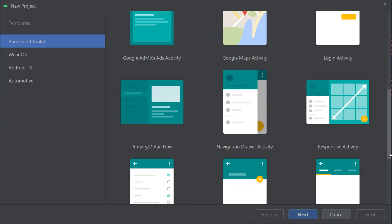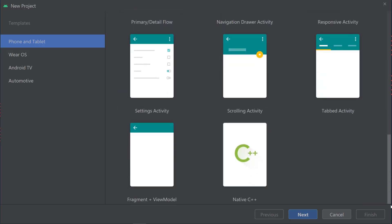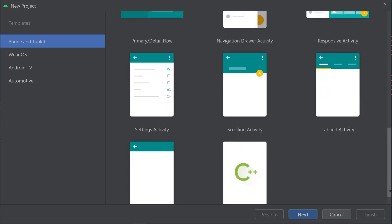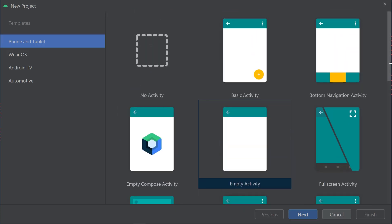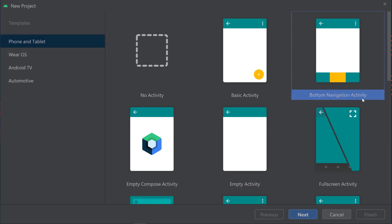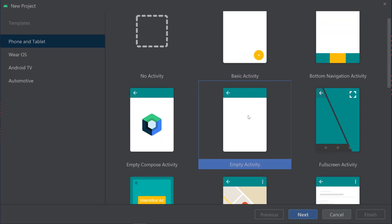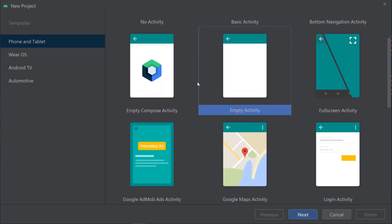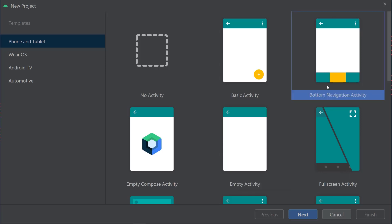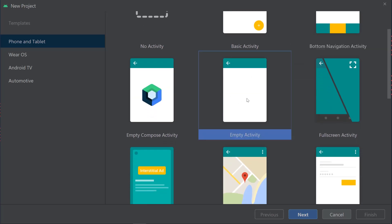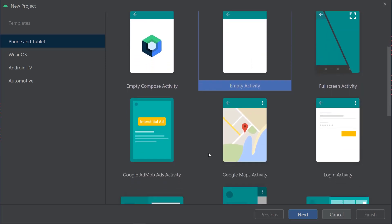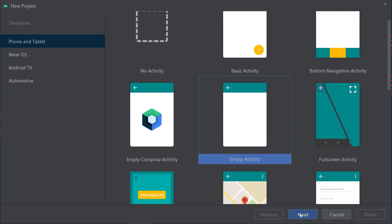By default, the Empty Activity is selected. There are different types of activities with different kinds of predefined code. If you want to navigate between screens, use the Bottom Navigation Activity. If you want this button at the bottom right to add something, use the Basic Activity. We're starting with Empty Activity, which is clean so we can build everything from scratch. That makes sense for beginners because you need to understand how things are connected. There are also templates like AdMob Ads Activity, Google Maps Activity, and Login Activity, but let's start with Empty Activity.